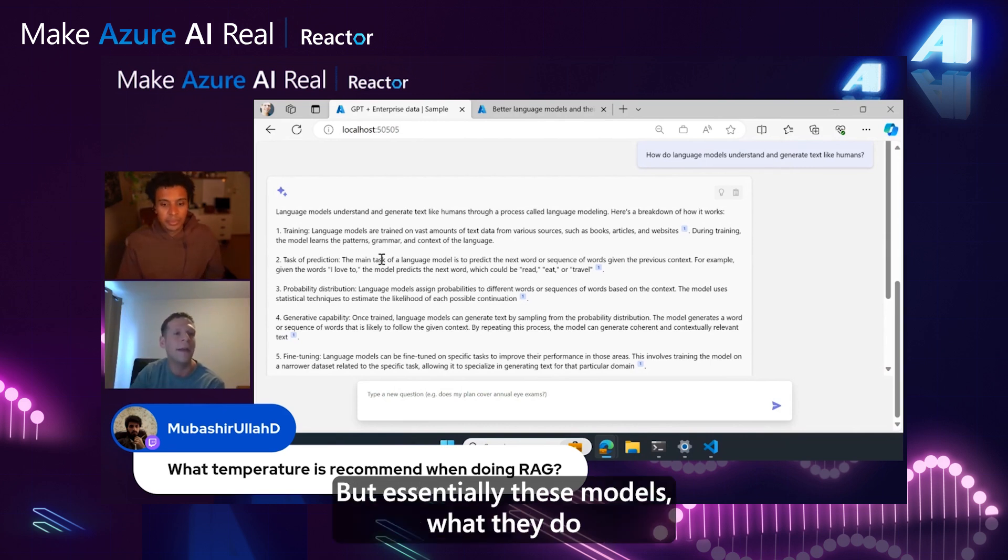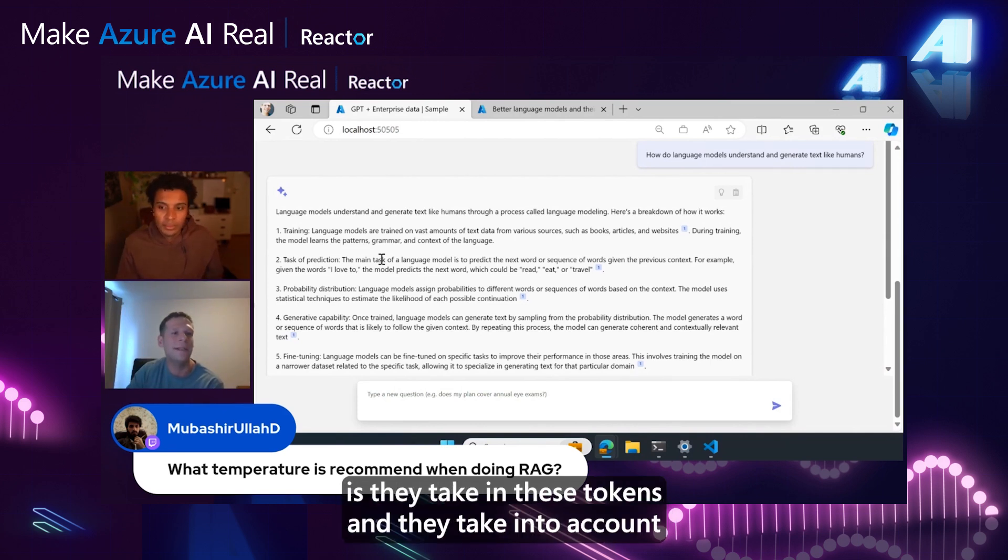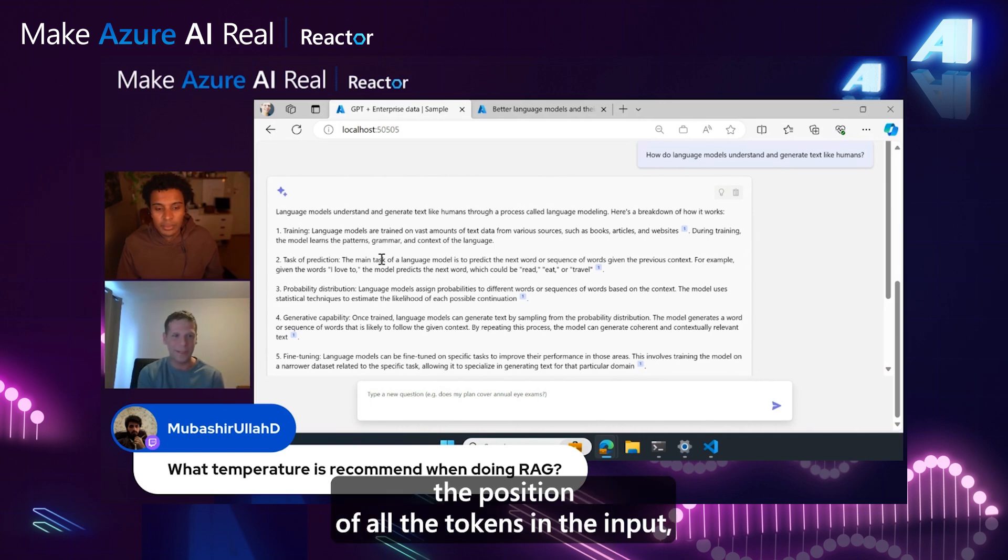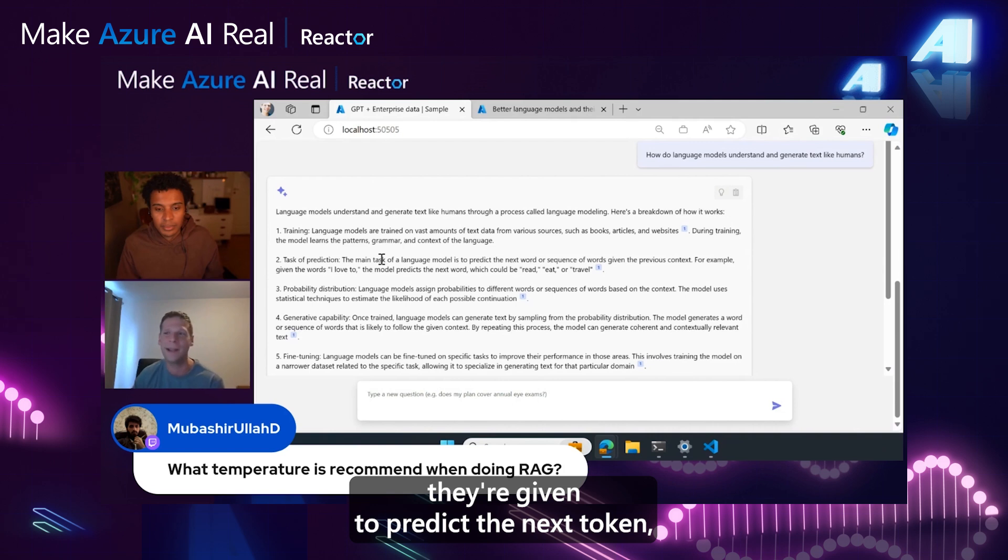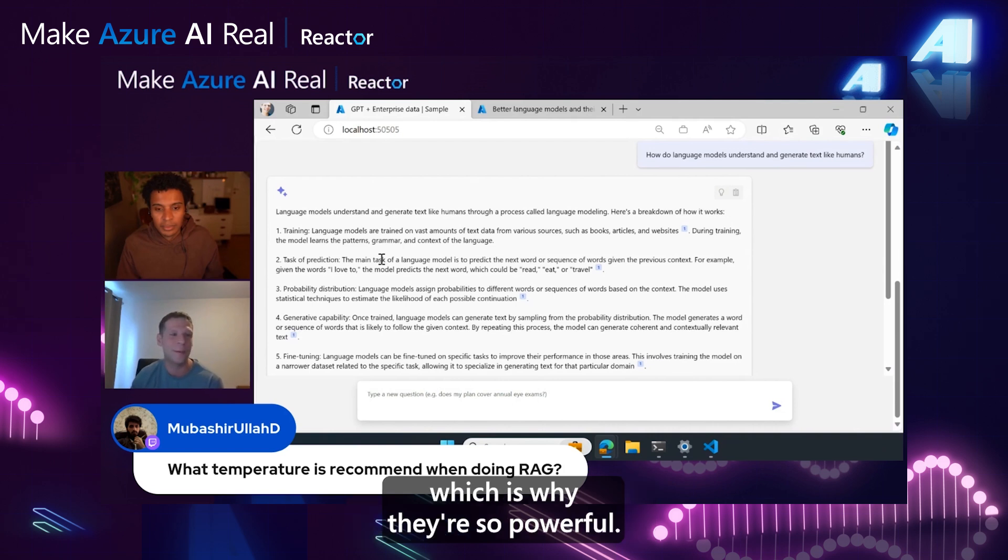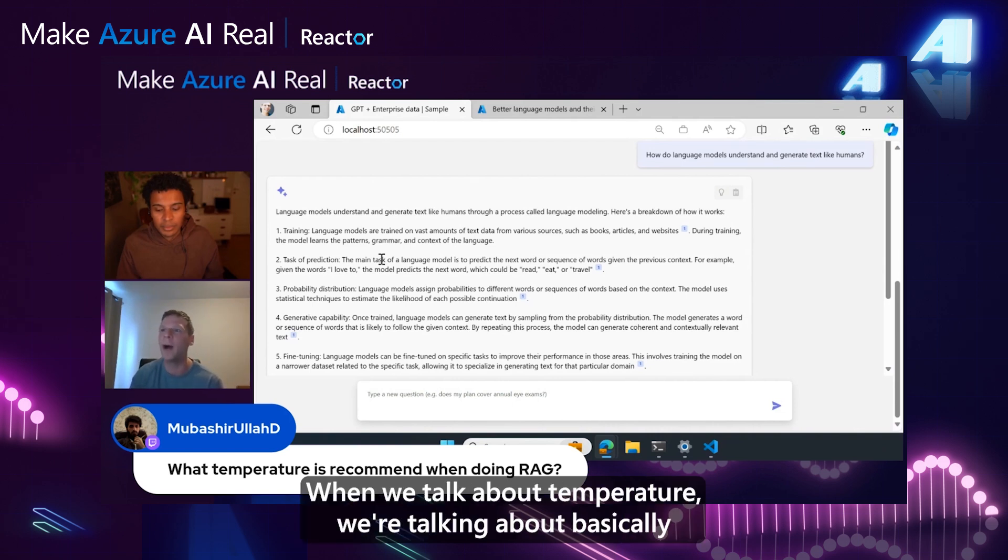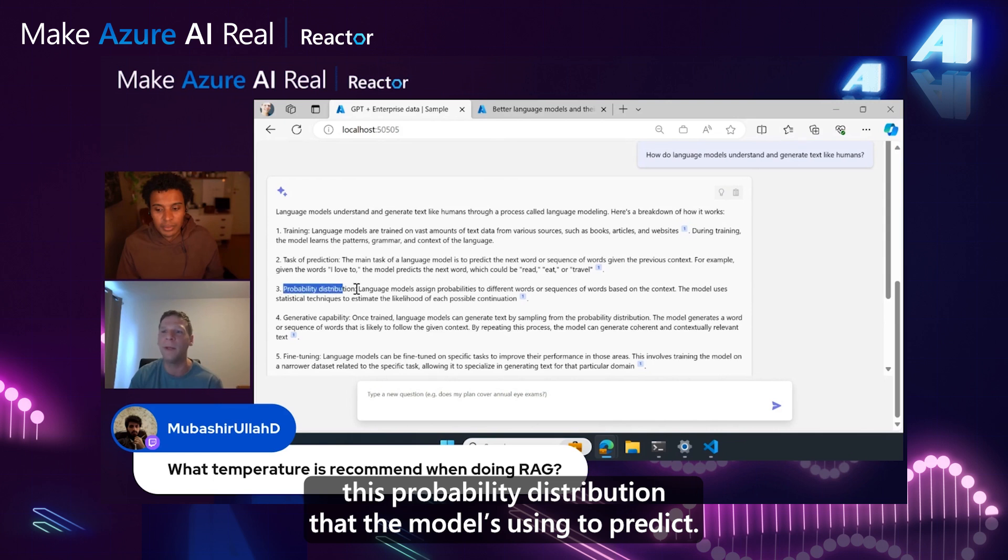Essentially, these models take in these tokens and take into account the position of all the tokens in the input. They use all the information they're given to predict the next token, which is why they're so powerful. When we talk about temperature, we're talking about this probability distribution that the model is using to predict.